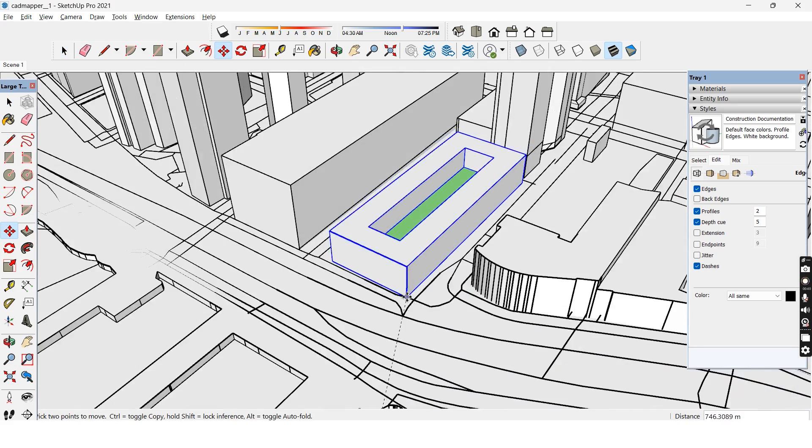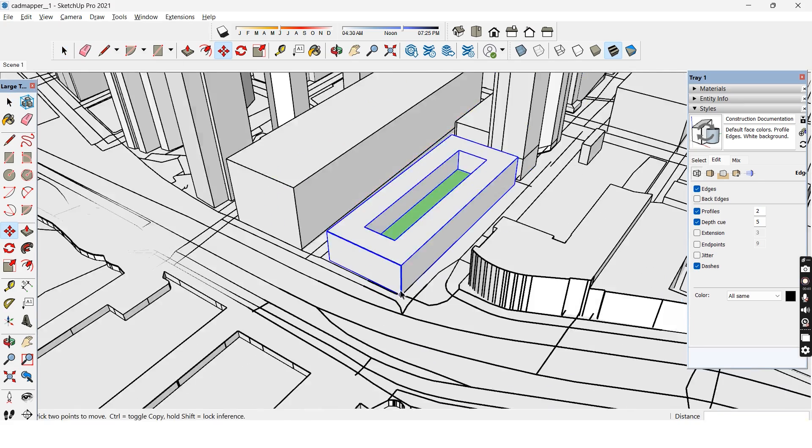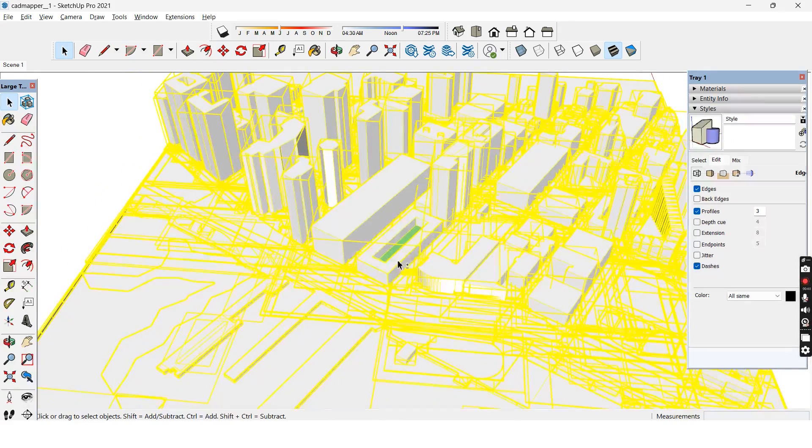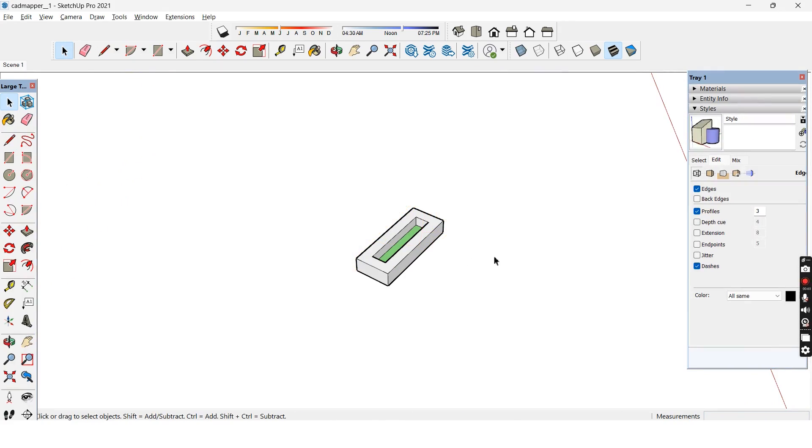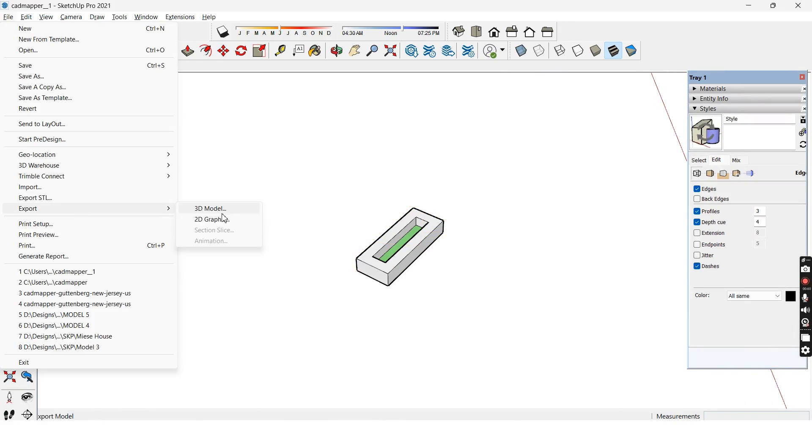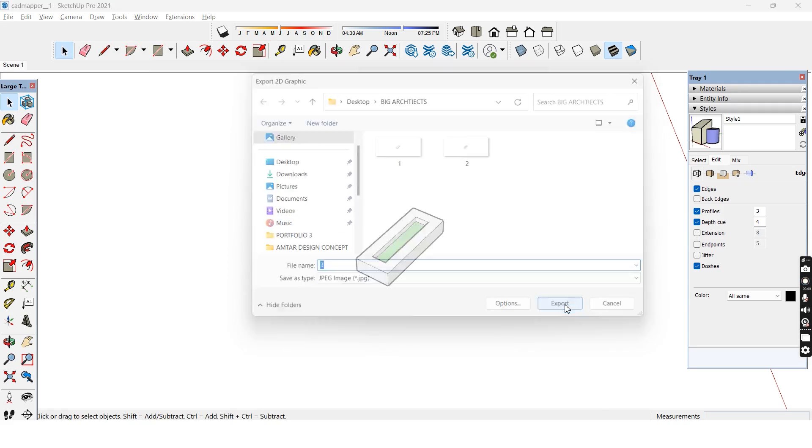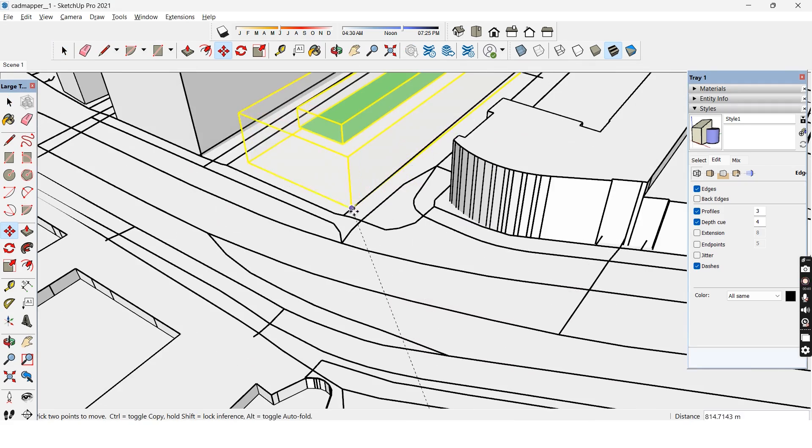Similarly, we need to place the next diagram in the exact position, hide all the other models and then export the diagram separately. We'll have to repeat the process for all the other diagrams that we have.